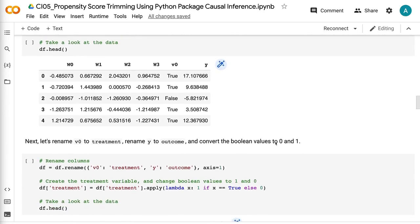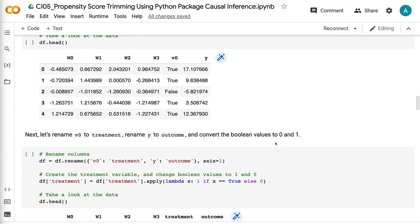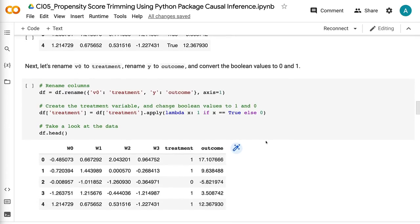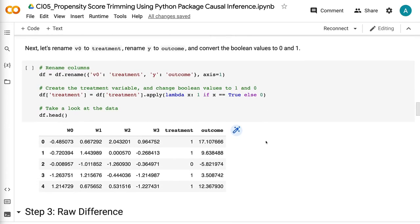In the dataframe, the columns w0, w1, w2, and w3 are the 4 confounders, v0 is the treatment indicator, and y is the outcome. Next, let's rename v0 to treatment, rename y to outcome, and convert the boolean values to 0 and 1.